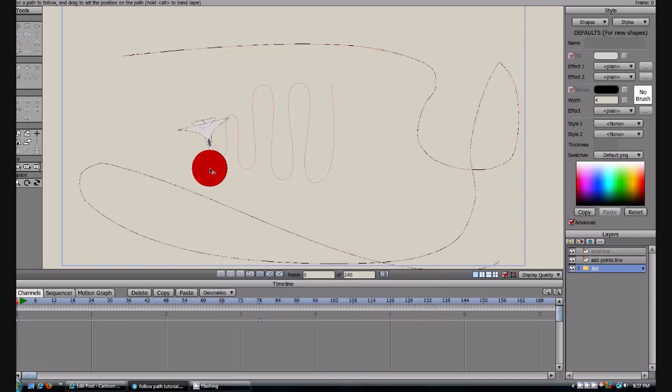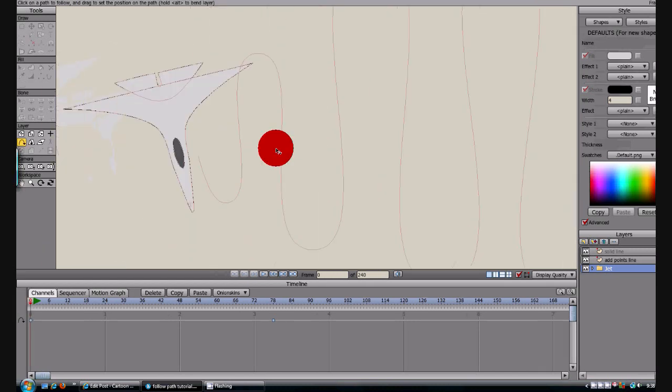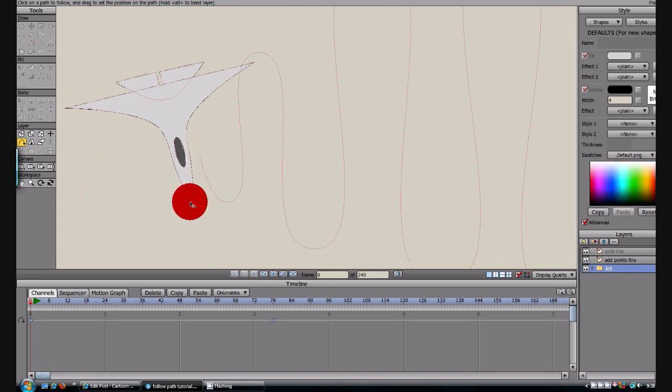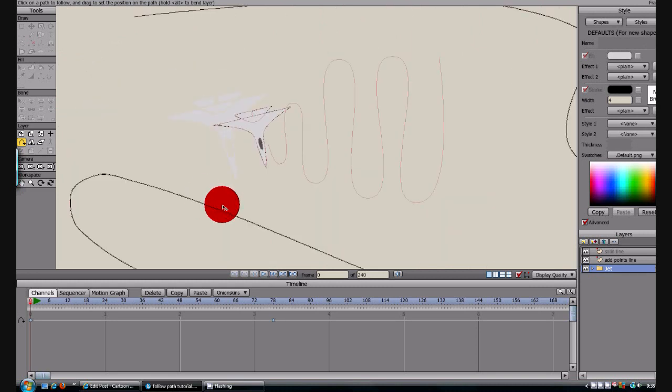Click OK. And what is going to happen is, like I said, it is going to follow the line, and it is going to follow it in the direction of that arrow.